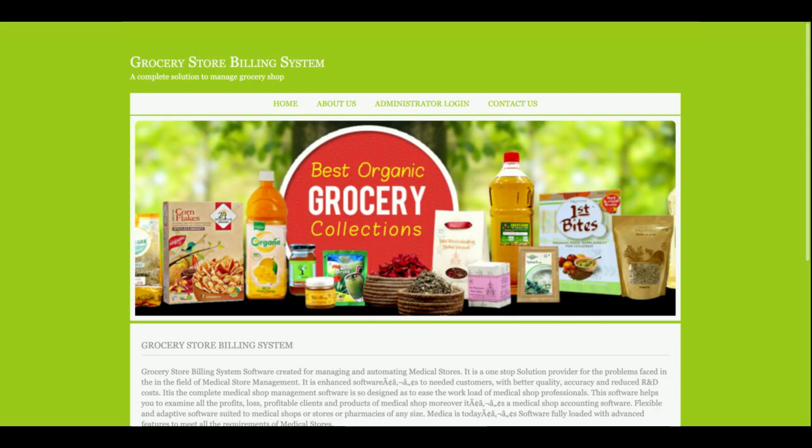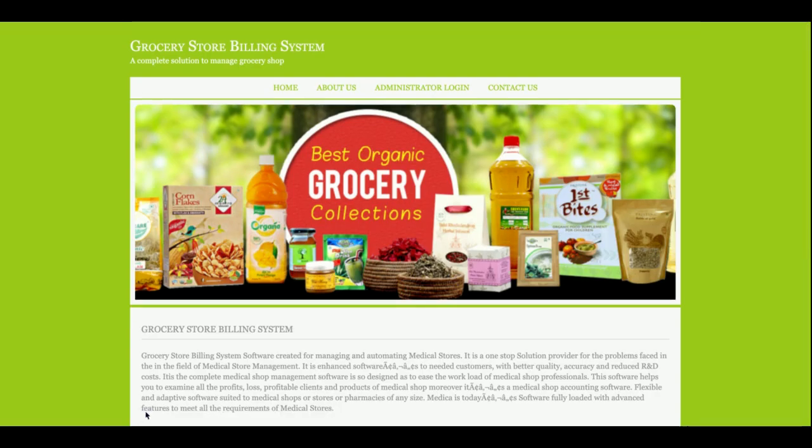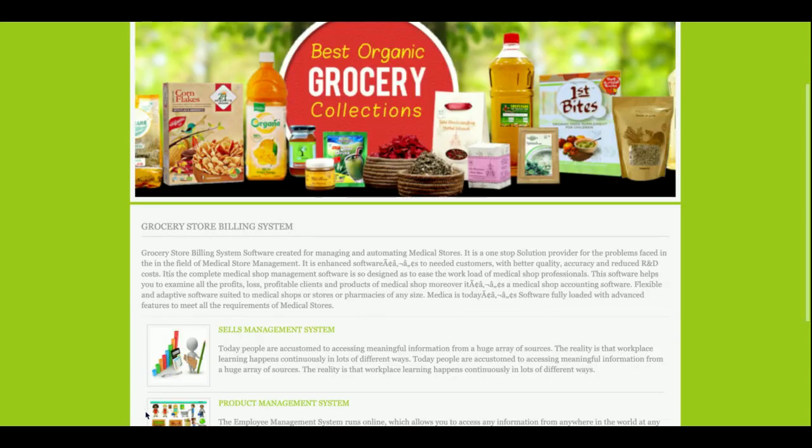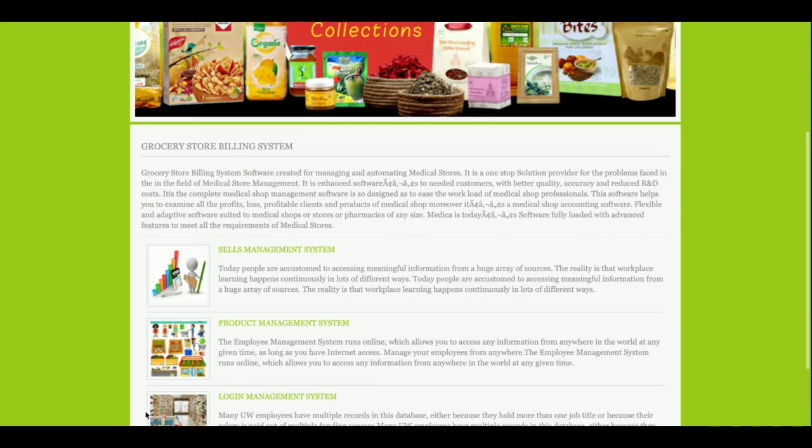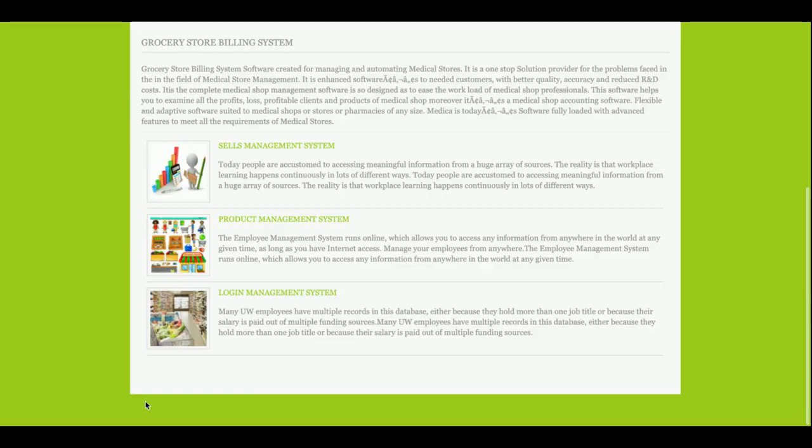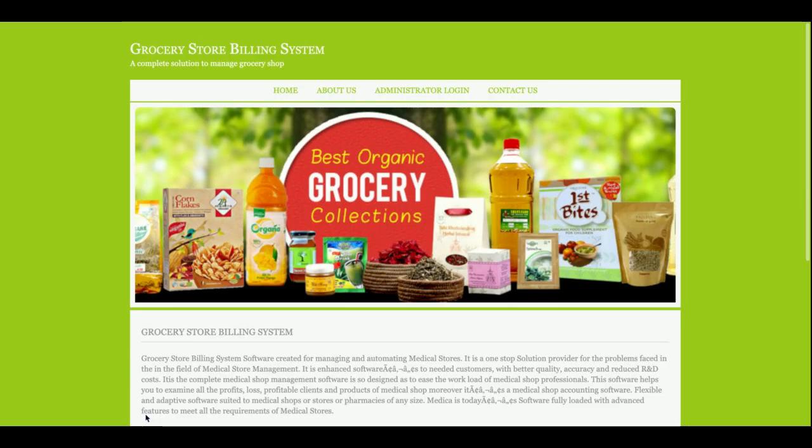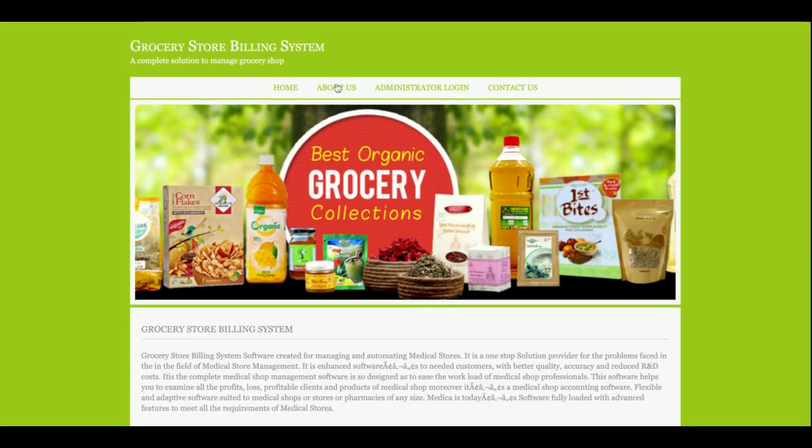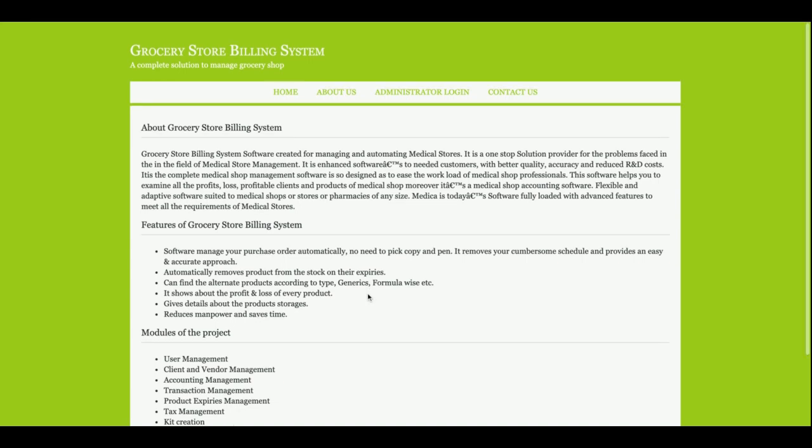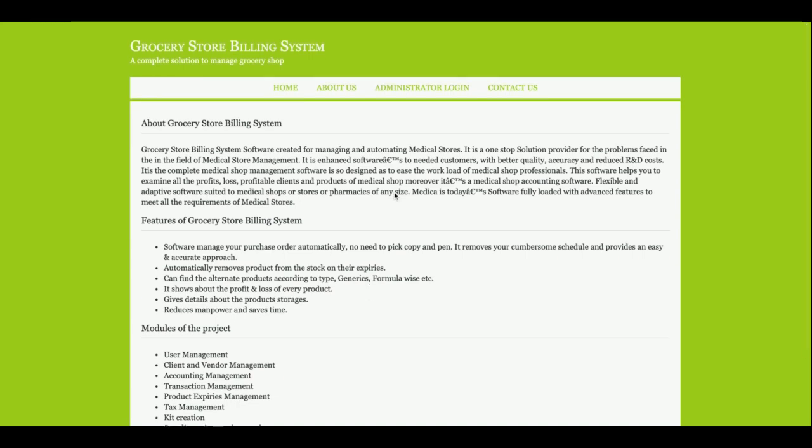Let's start with the functionality. The project title is Grocery Store Billing System, and this is a mini project which has been developed in Java, JSP, and MySQL. This is the home page of the project. You can see this is the simple and short home page. This is the about us, about the project.